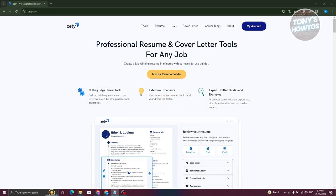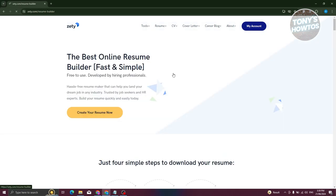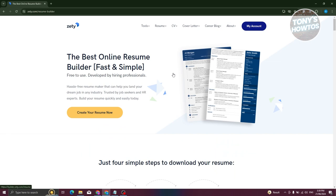The first thing we need to do is go to the official website, which is zety.com. From there, click on 'Try our resume builder' and then click on 'Create your resume'.